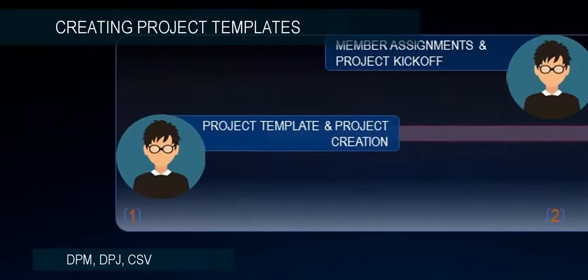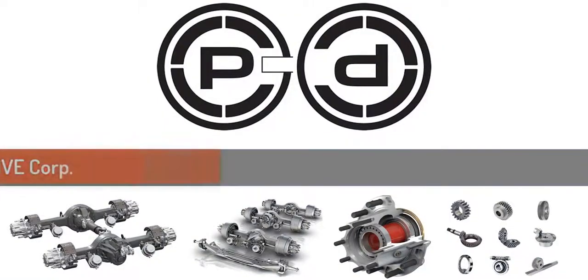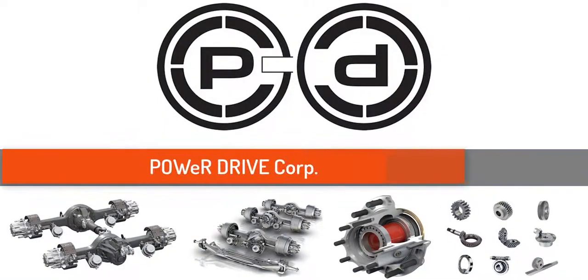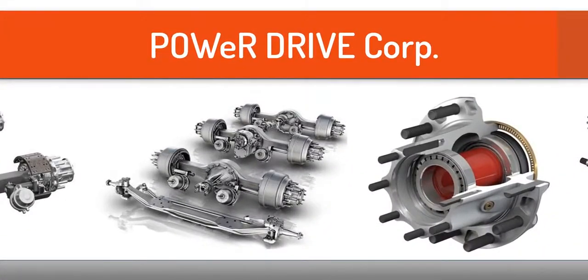In this video, we will see how Ryan, our project manager, uses 3DEXPERIENCE project templates for project planning across his organization.